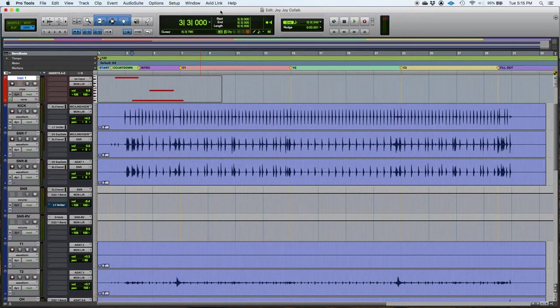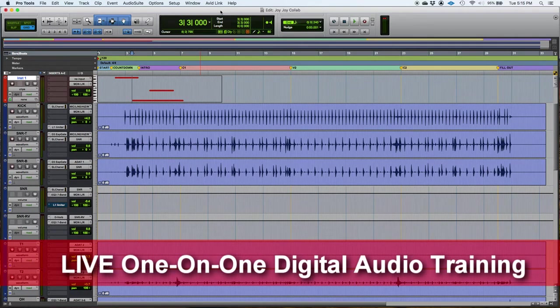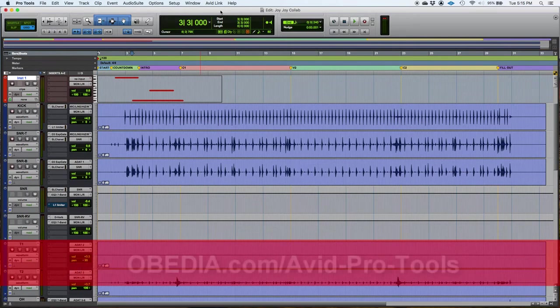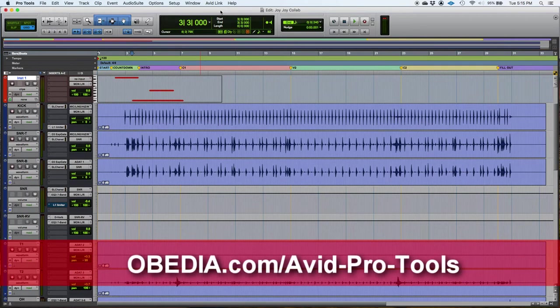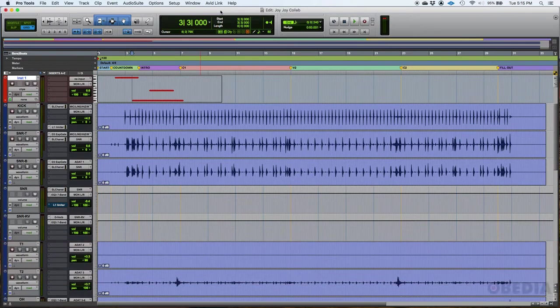In the last videos and tutorials that we demonstrated, we were talking about how to configure a MIDI controller in Pro Tools, how to configure your interface, your playback engine, and so on. Basic configurations that you should and must do before you start working in Pro Tools.